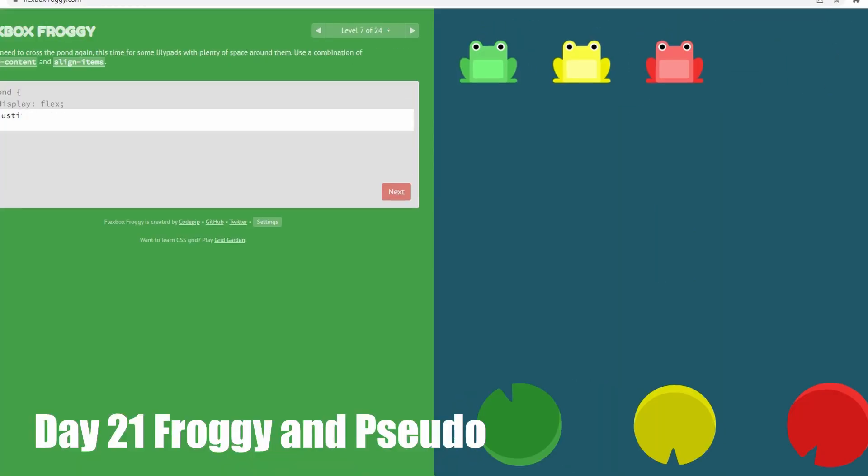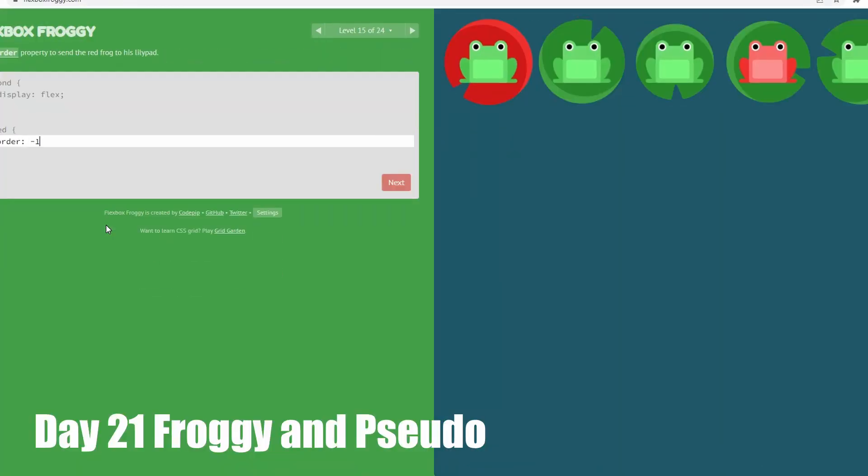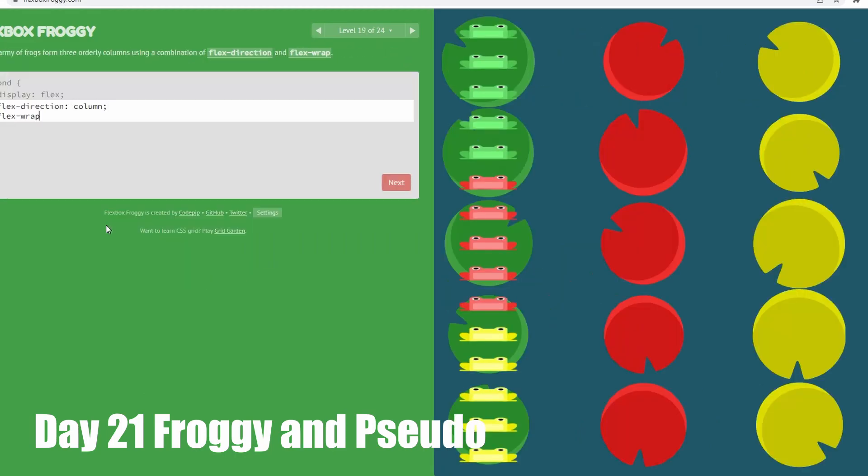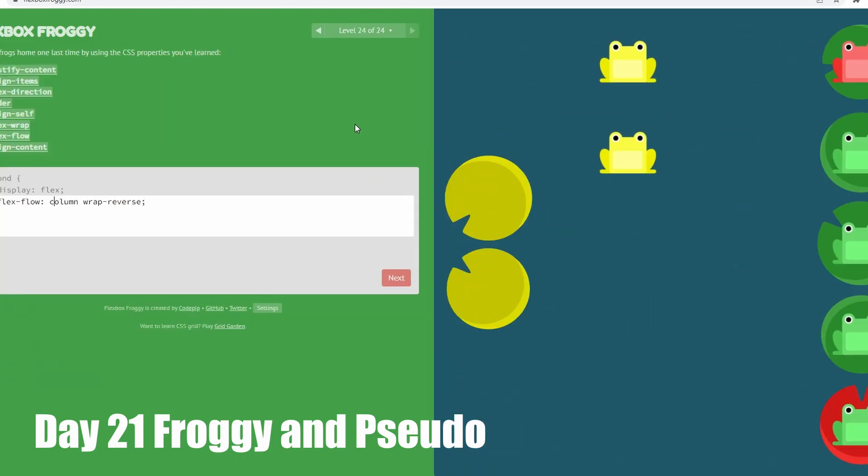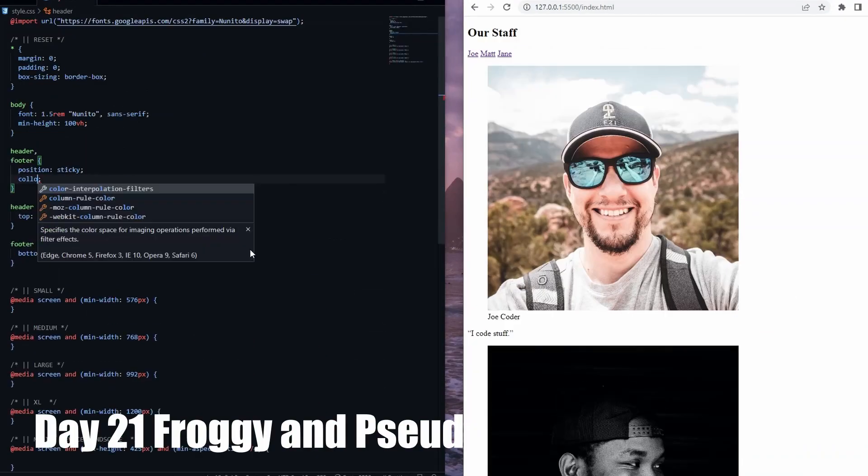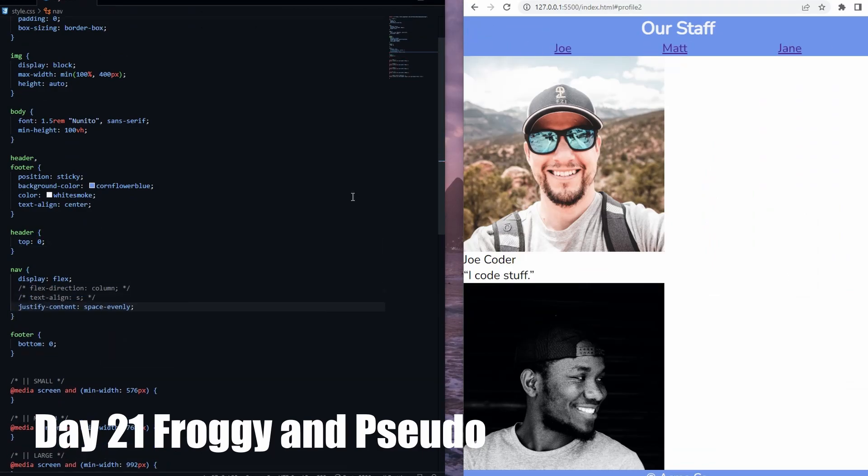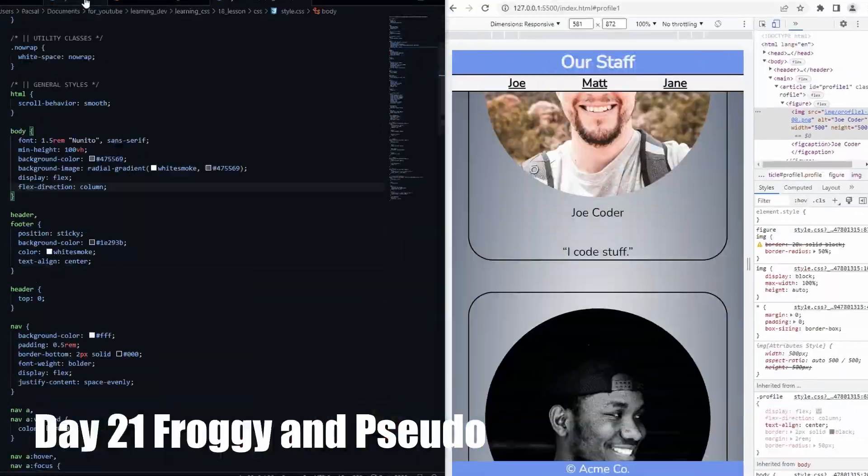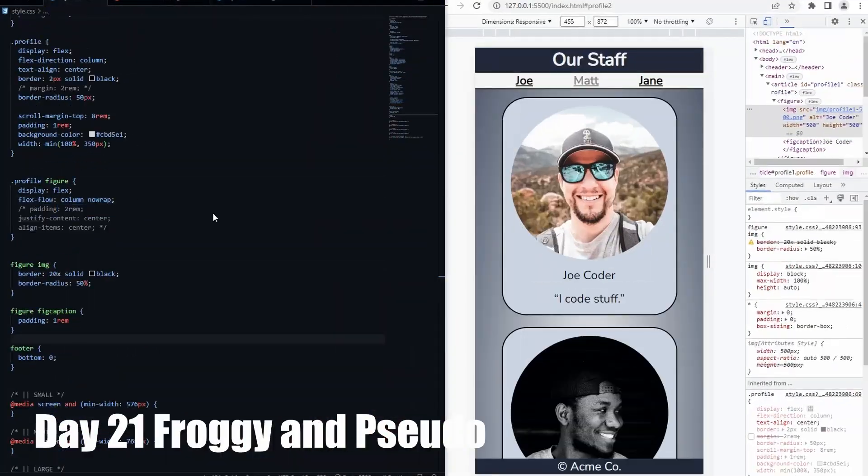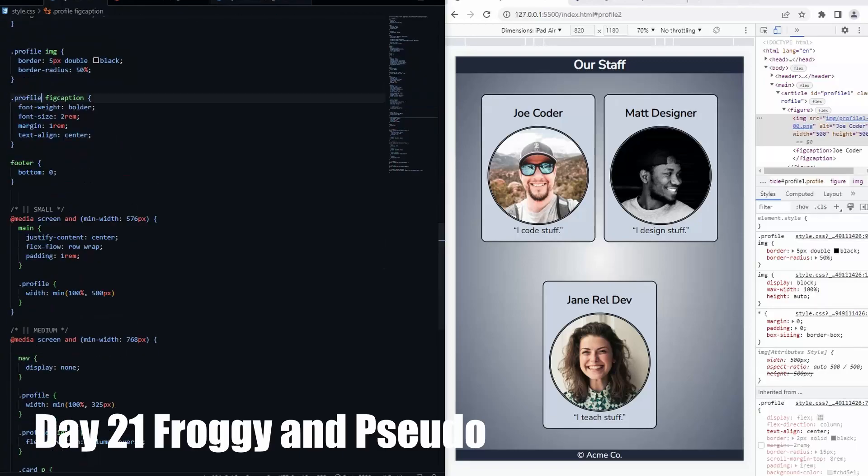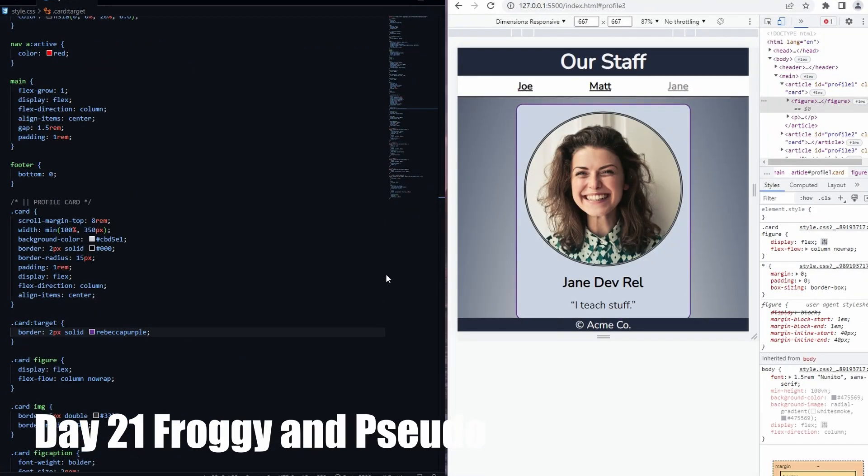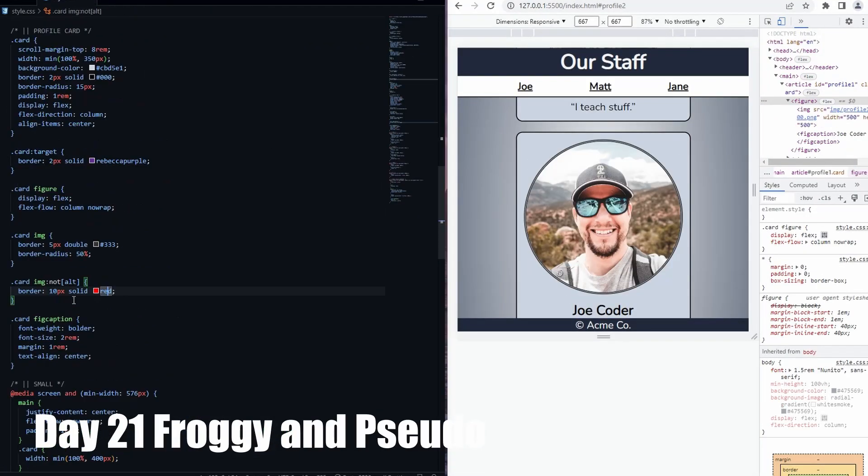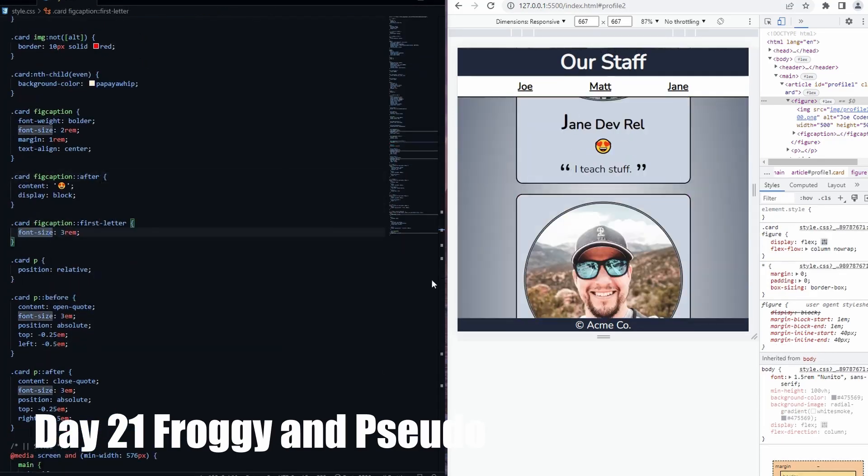I started day 21 by playing the flexbox froggy game. This game teaches you about using flex display. I made a full tutorial on this if you're interested. Then I moved on to practicing the profile card project again. Using this project example, I also learned about pseudo elements and pseudo classes on the same day. It was an eventful day.